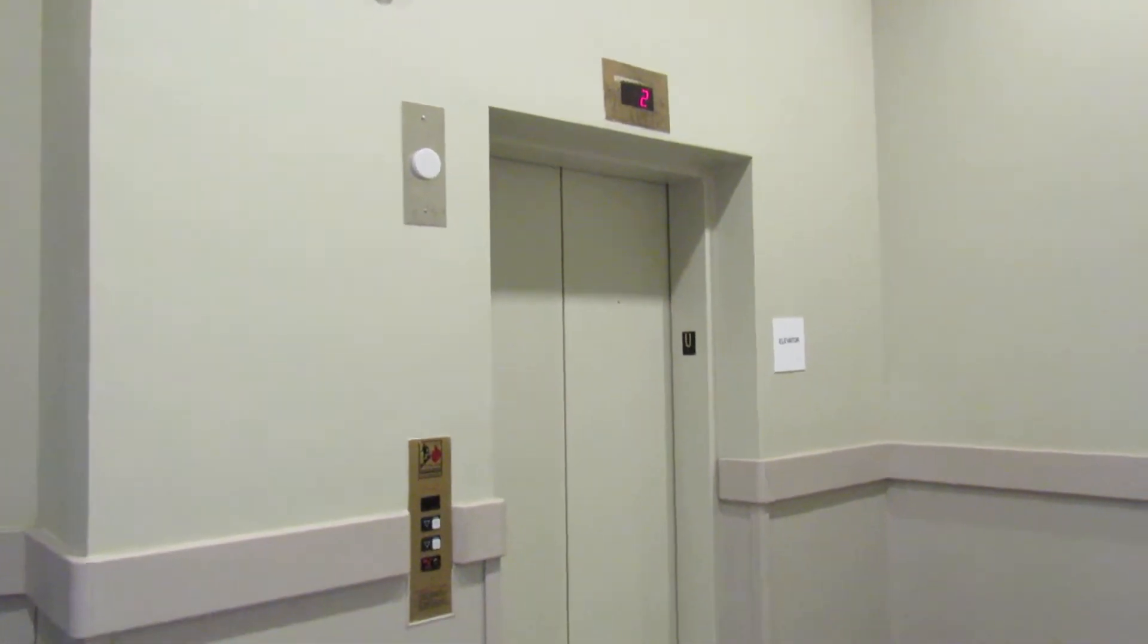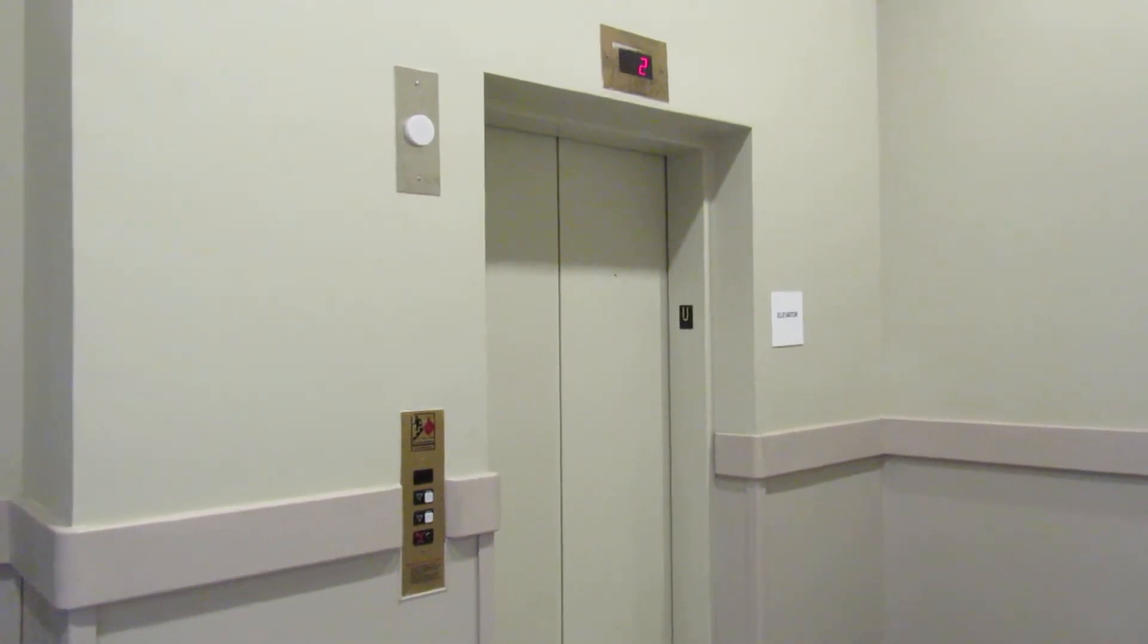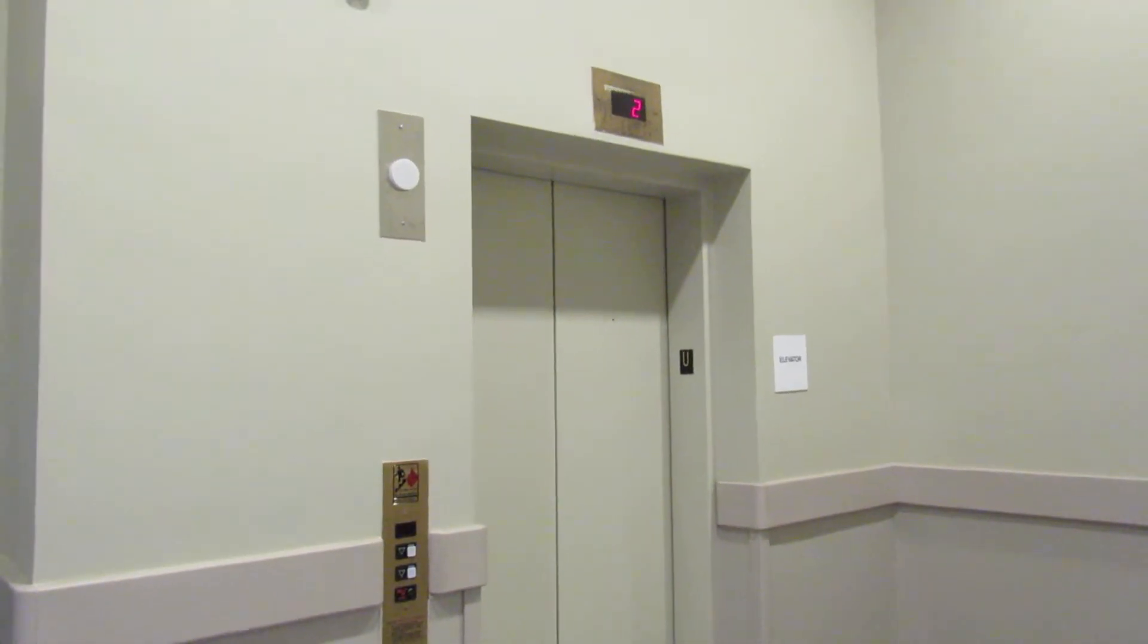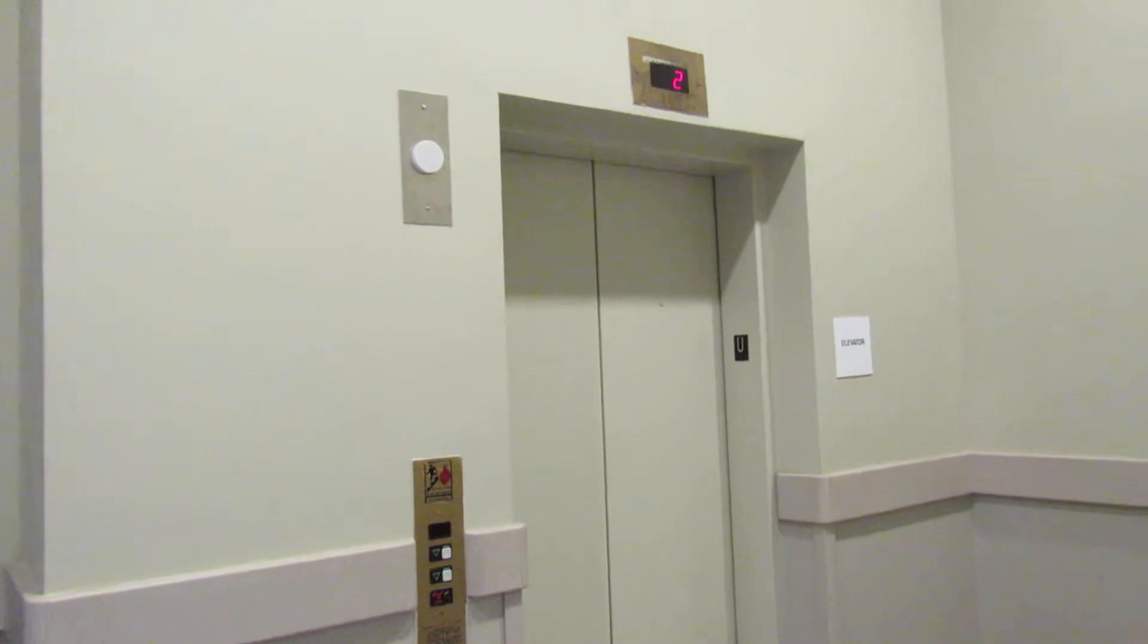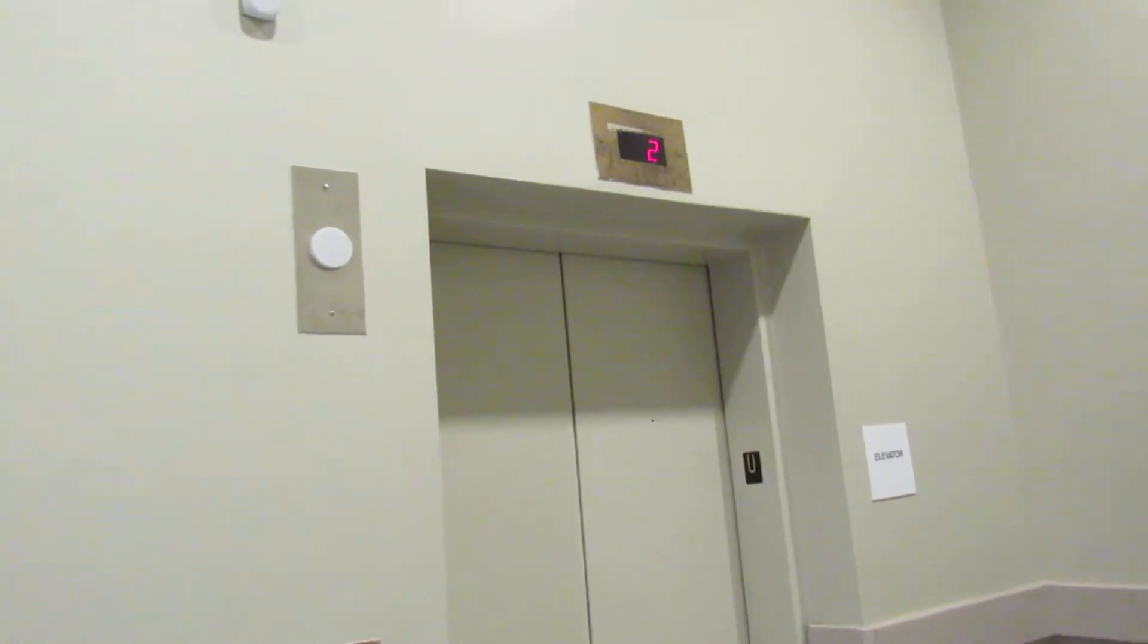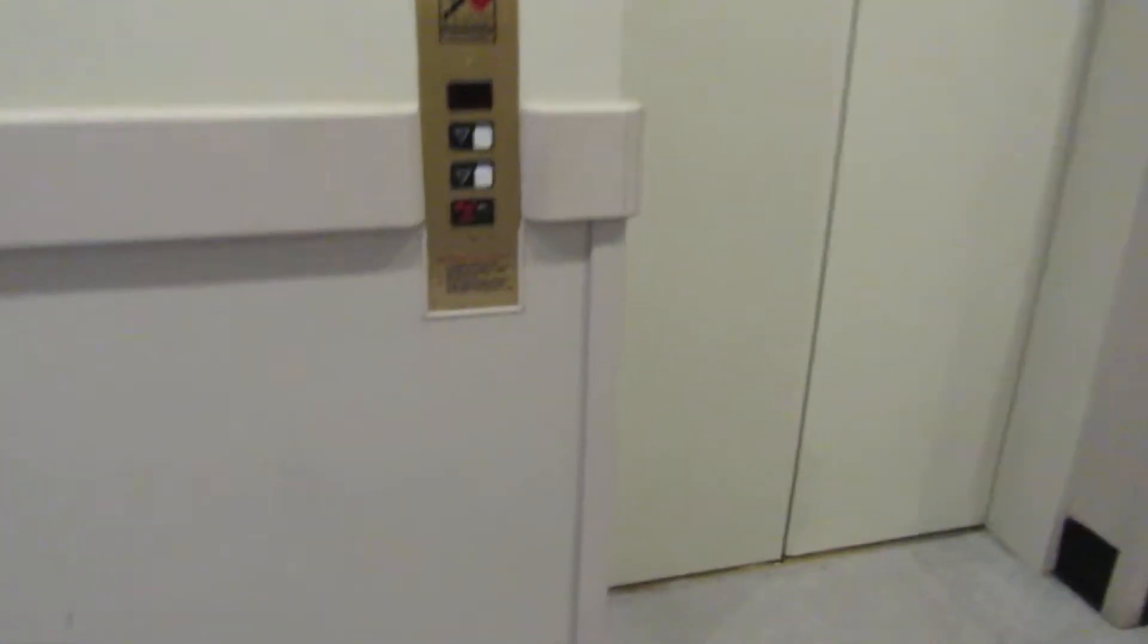This is the elevator at Dick's Sporting Goods Park Meadows Mall in Lone Tree, Colorado. It's a Schindler MT.